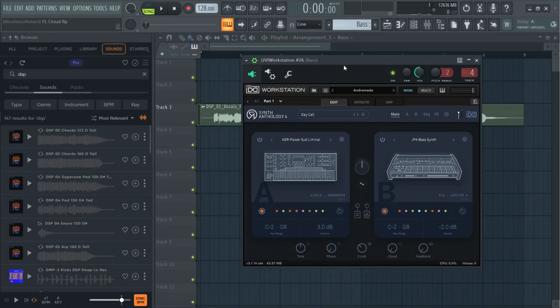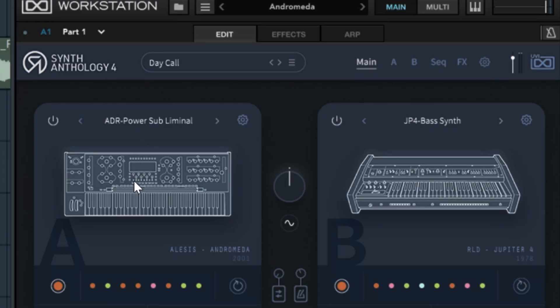Next I will create a bass line using a preset from UVI Synphinthology 4 which has some great analog sounds.